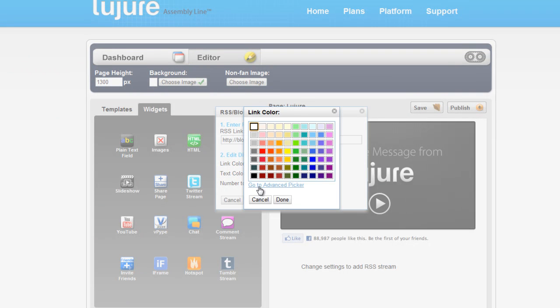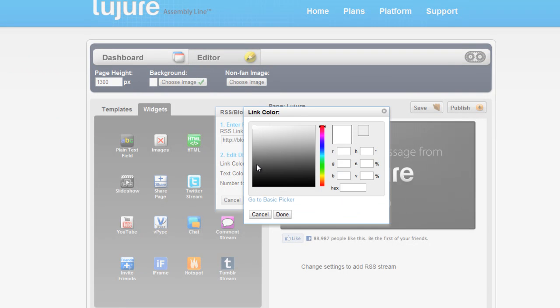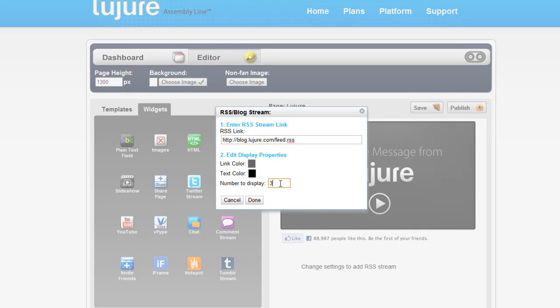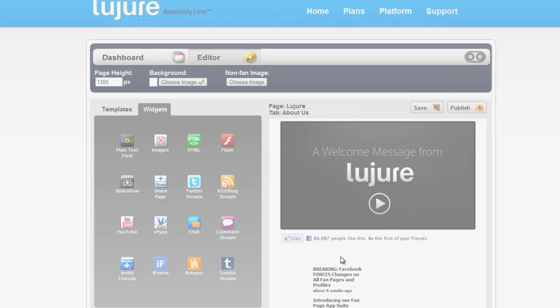Secondly, change any colors you want to change and choose the number of posts you'd like to display. Then click done.